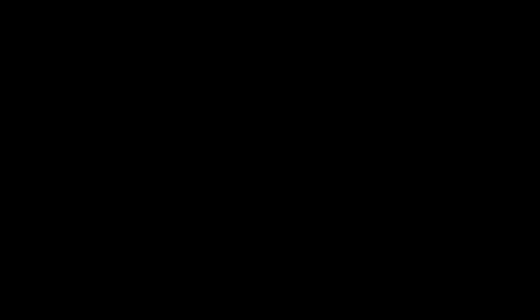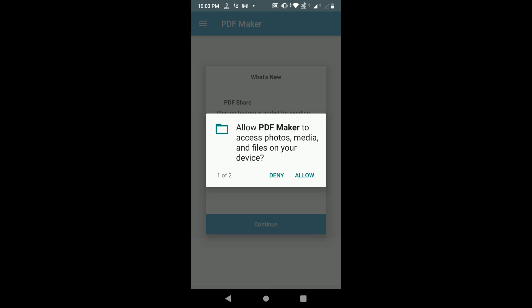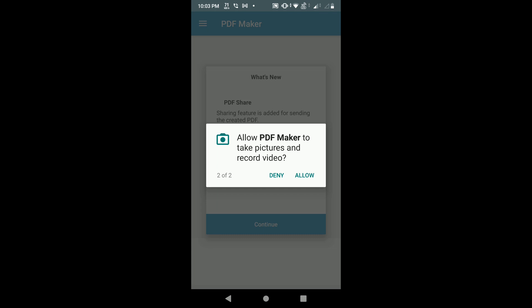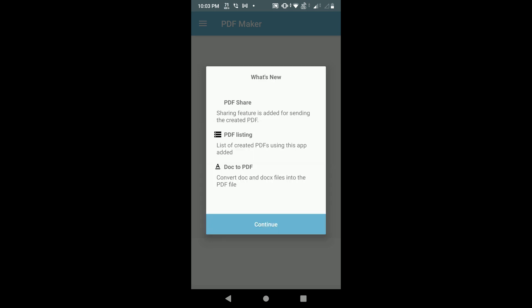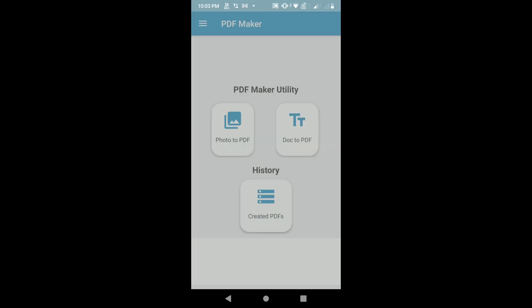After downloading, open it. Allow PDF Maker to access photos, media, and files on your device — please allow it. Also allow PDF Maker to take pictures and record videos — please allow that as well.